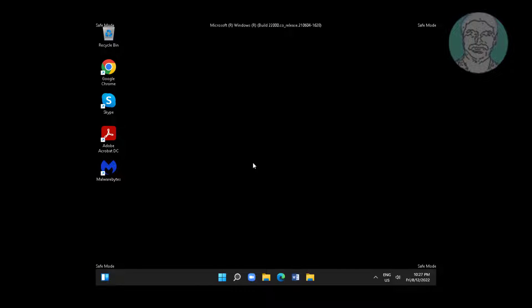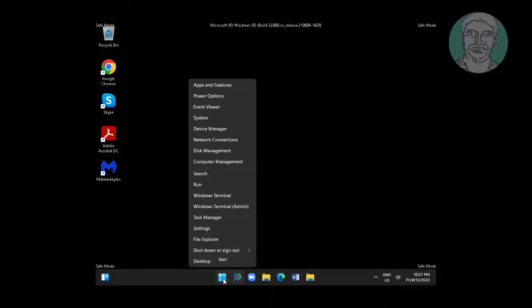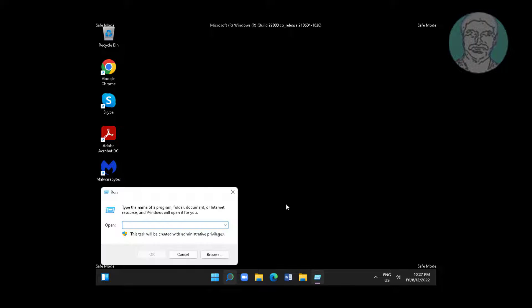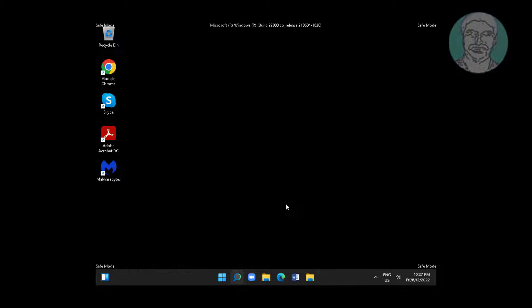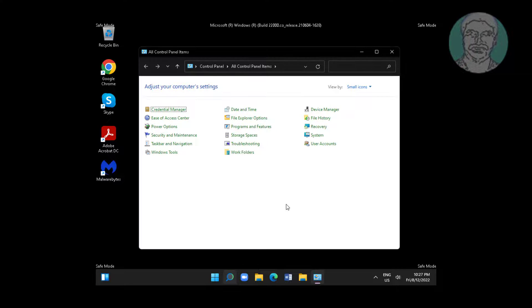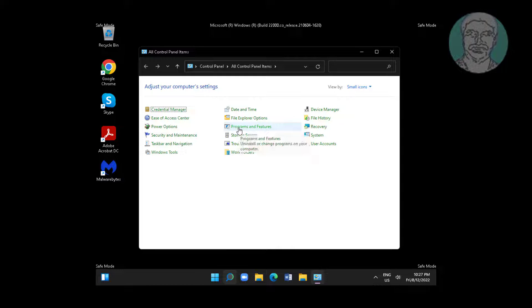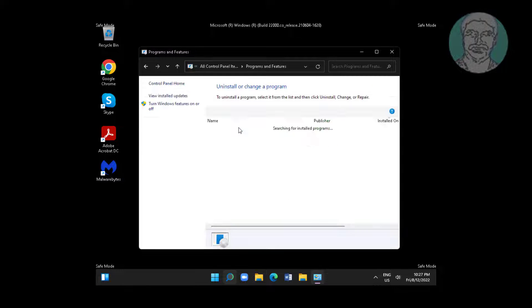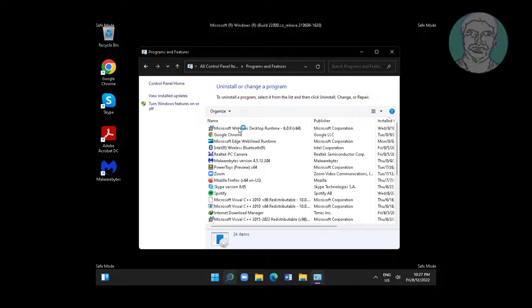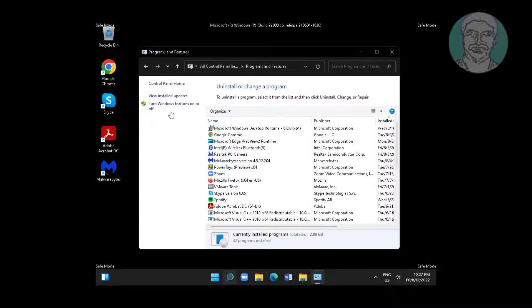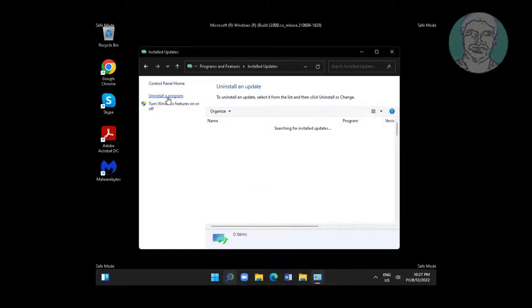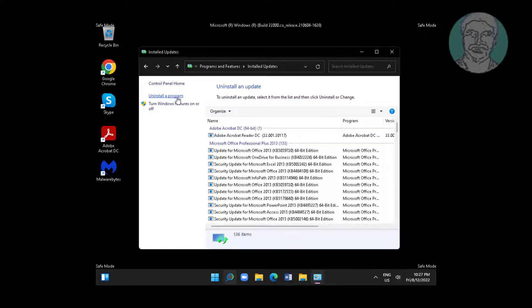Right-click the Start button, click Run, and type control in the search bar. Click Programs and Features, then click View installed updates.